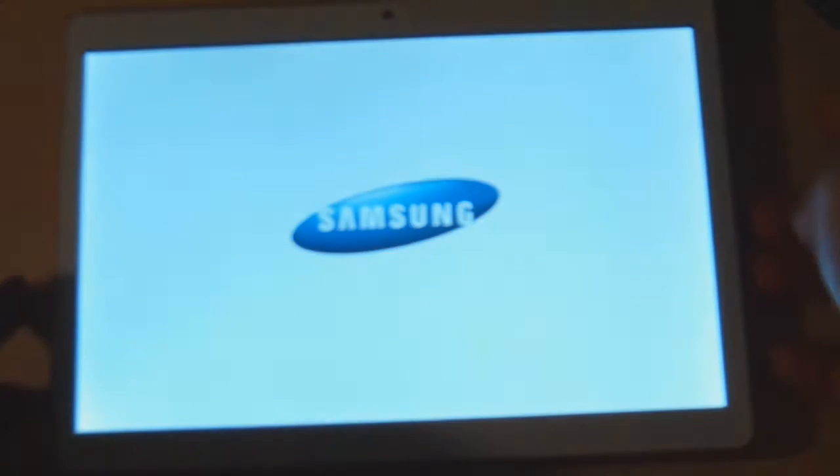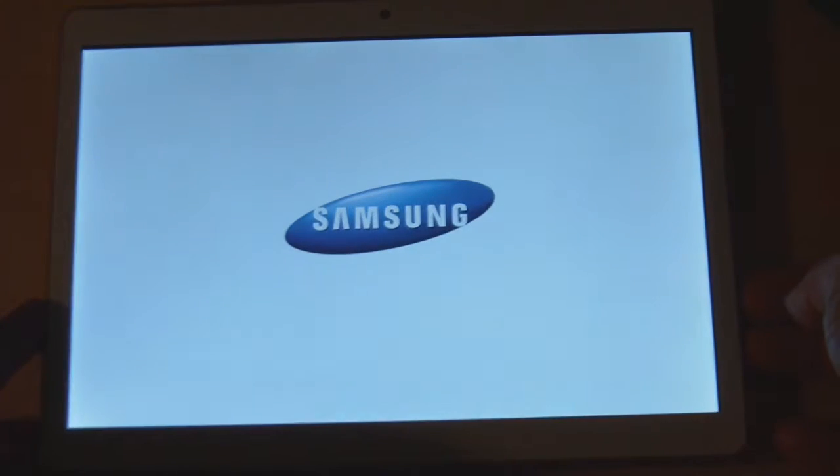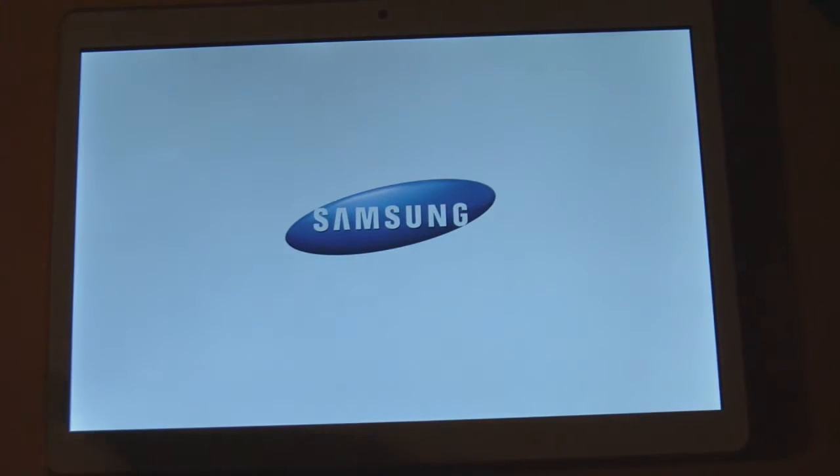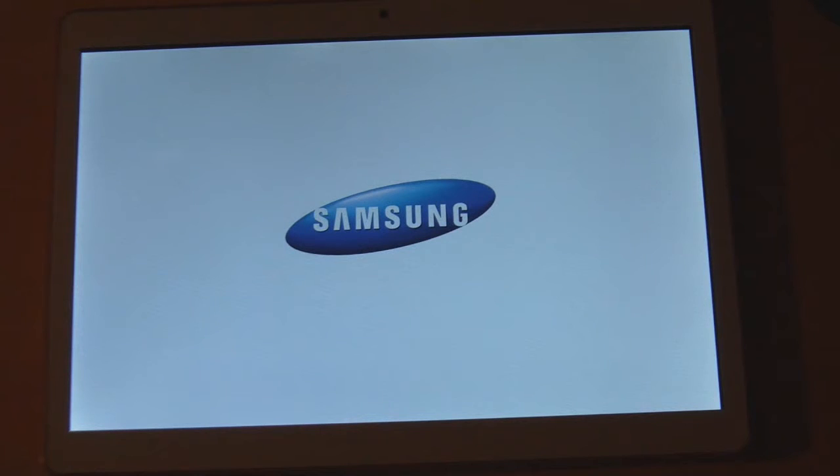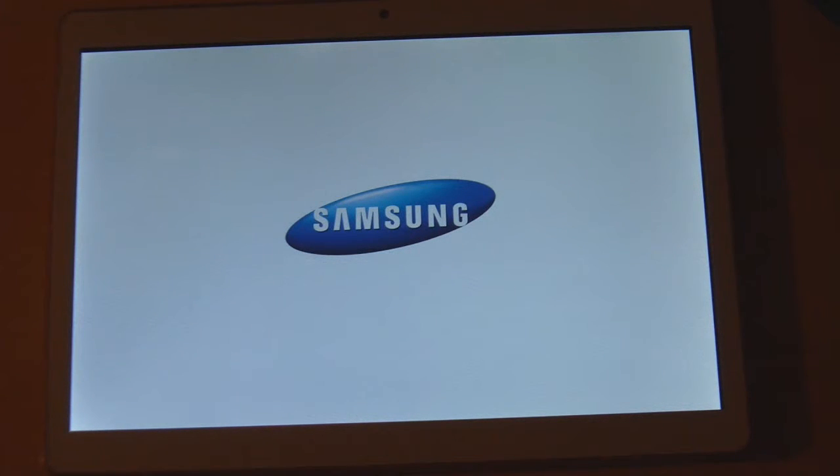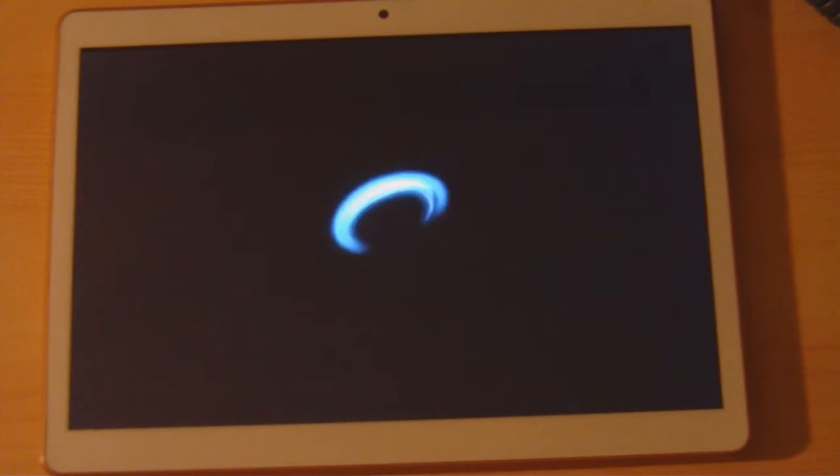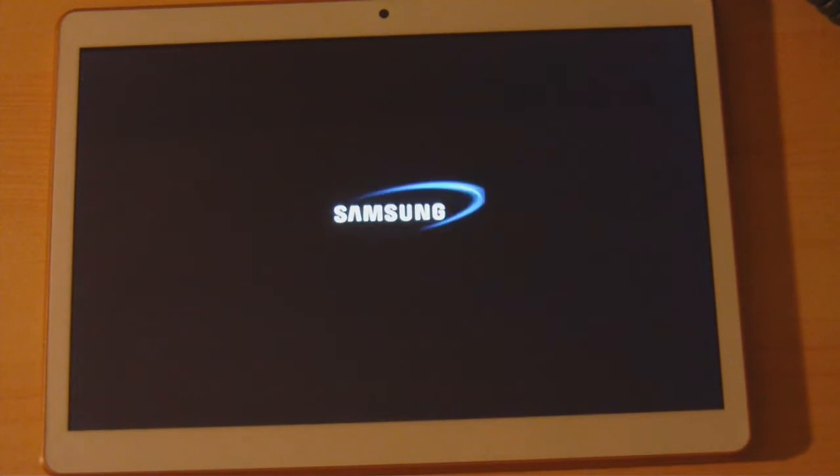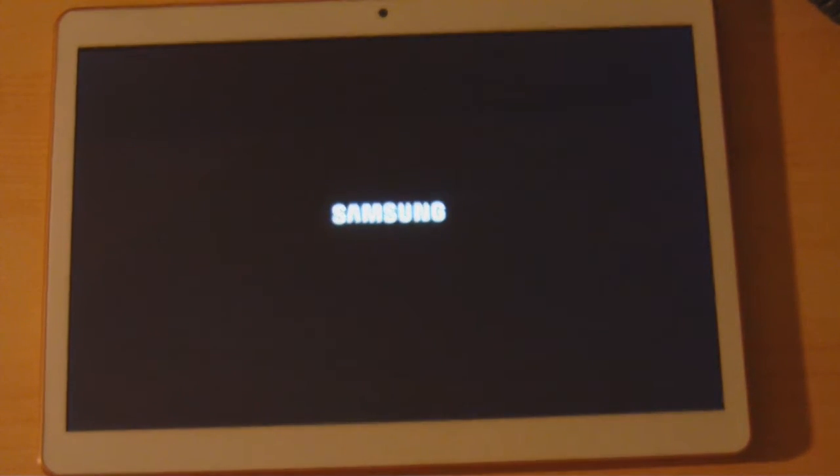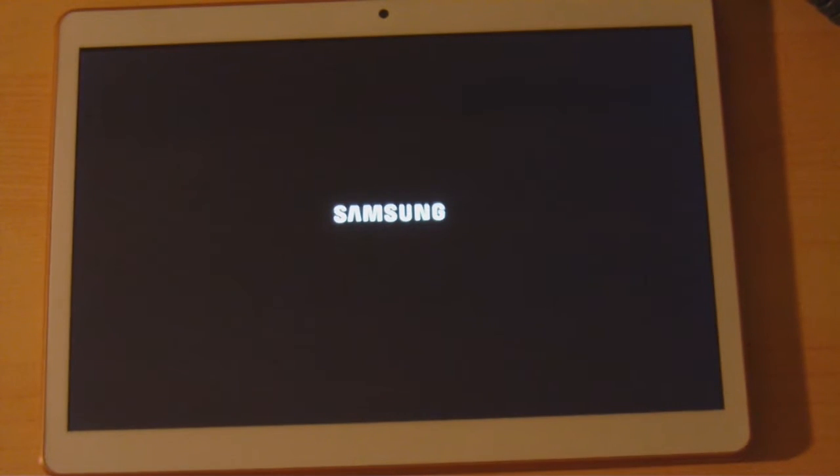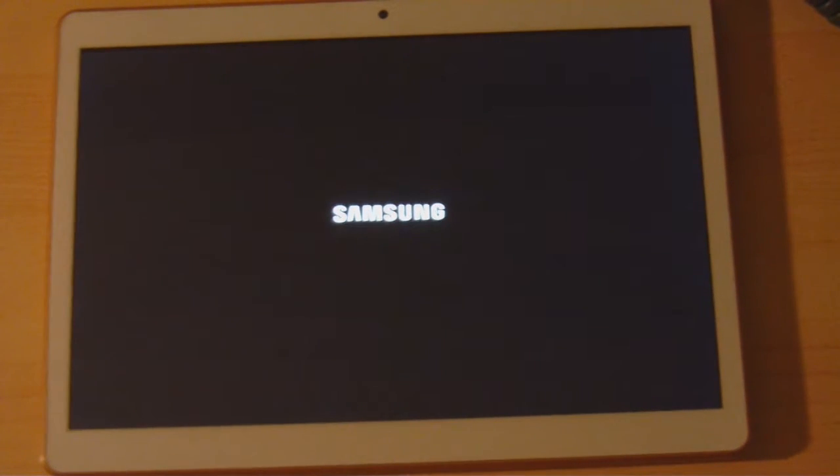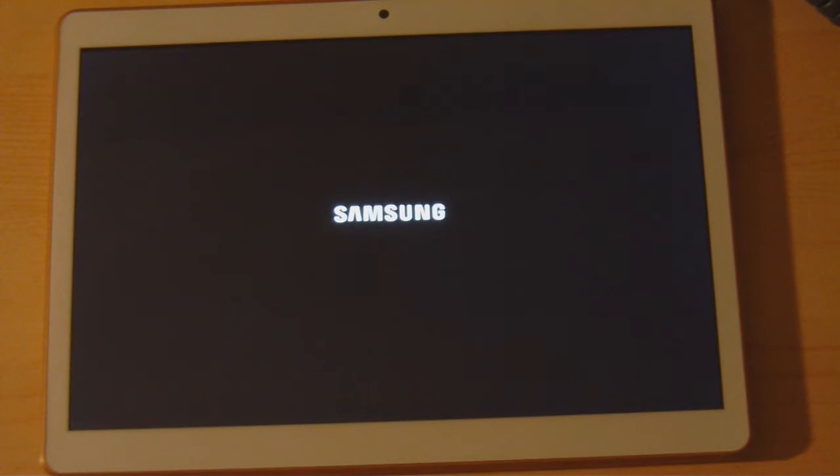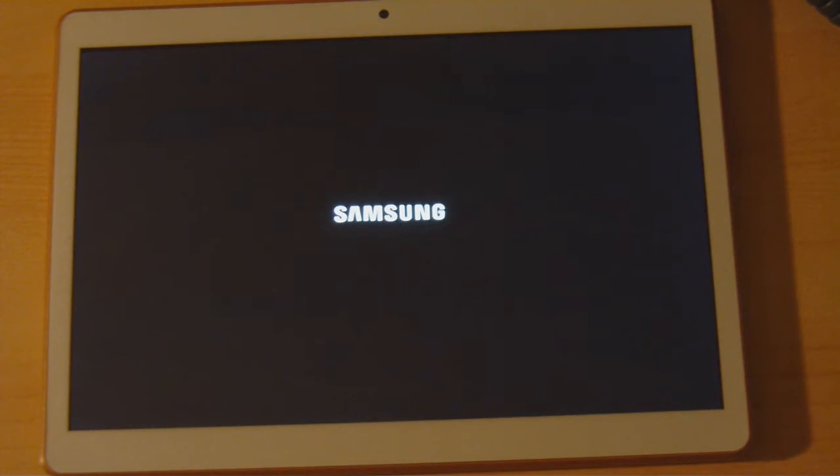Let me power up the tablet right now. It comes up with the Samsung logo like we talked about previously. What we've done is we've actually rooted the device so that we can have full access to the information. When we rooted the device, it installed the super user app and also a terminal app.